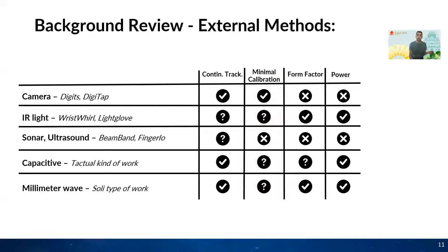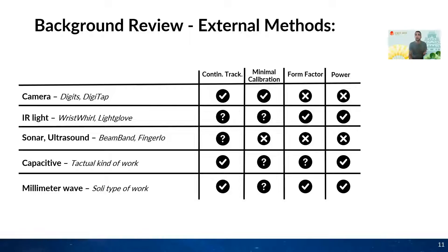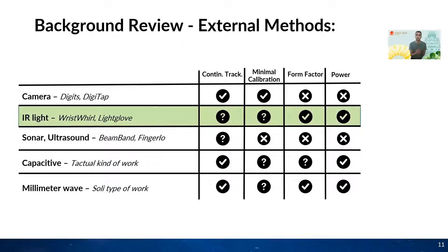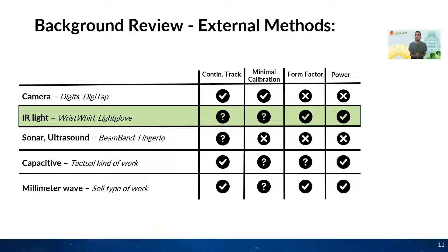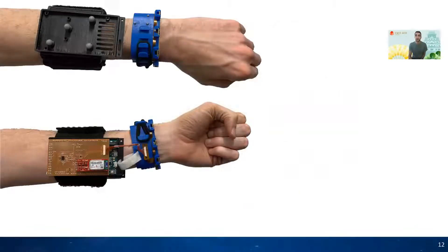On the other side, external methods typically are more immune to slippage. Among them, we picked IR light which has been shown to have good form factor and power consumption but was not shown that it can continuously track the wrist with minimal calibration between users.